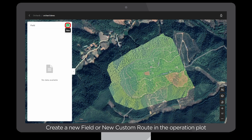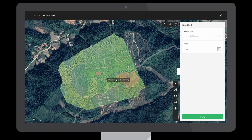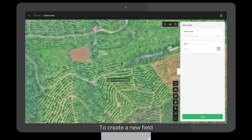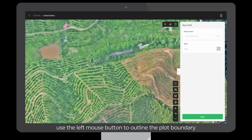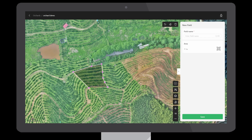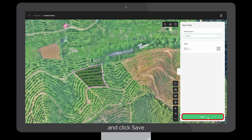Create a new field or new custom route in the operation plot. To create a new field, use the left mouse button to outline the plot boundary, name it, and click Save.